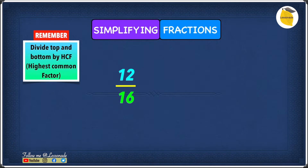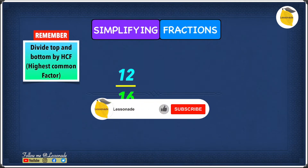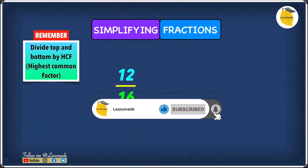Welcome to another video. If this is your first time here and you want to master 11 plus exam techniques to land in your dream grammar school, start right now by subscribing and clicking on the bell so you don't miss anything.